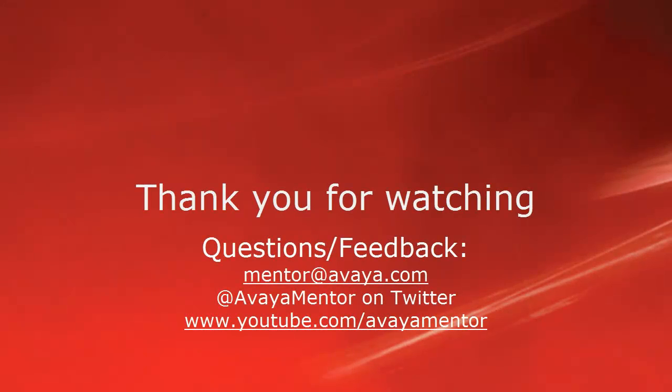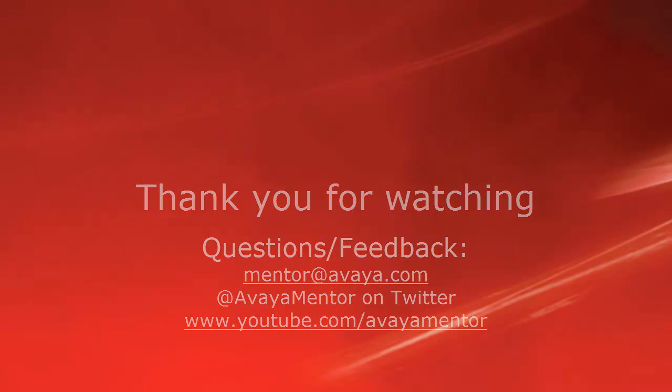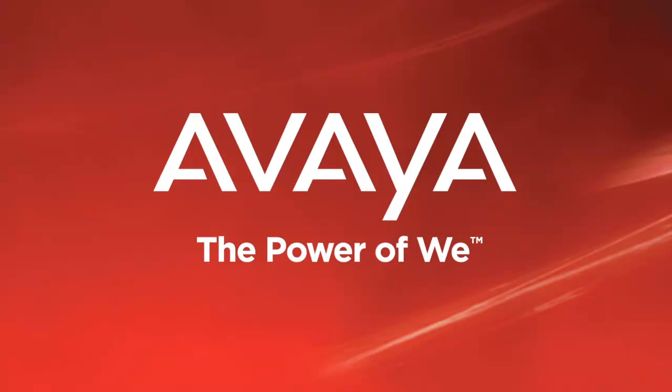Thank you for your time today. We hope this information was useful. We welcome your comments, questions, and feedback at mentor@avaya.com or on Twitter at Avaya Mentor. Thank you for choosing Avaya. Thank you for listening.